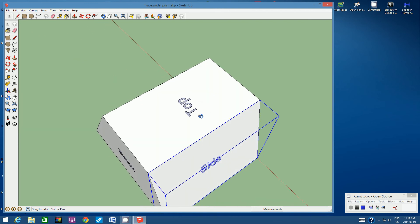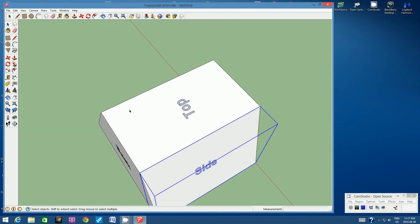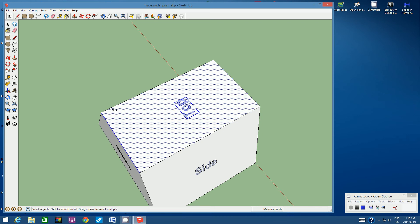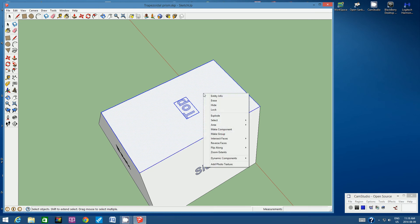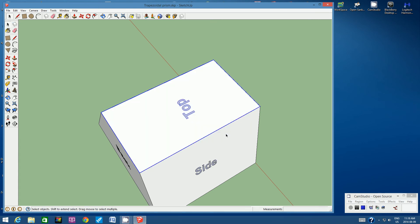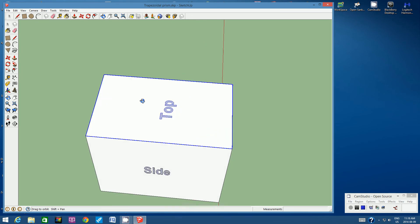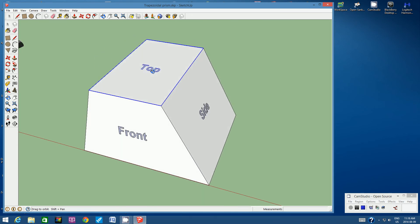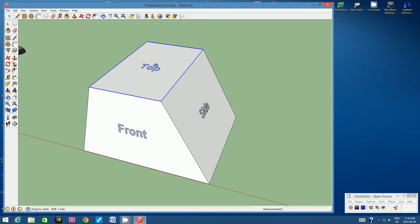Orbit to the top, click on the top face, hold Control, click the lettering and the four surrounding edges, right-click, and choose Make Group. Note: since we're not going to move the bottom face, we don't need to create a group for it. All groups are now created, so let's save.